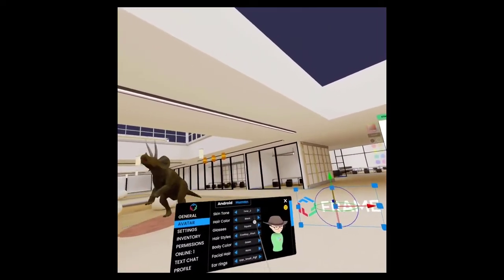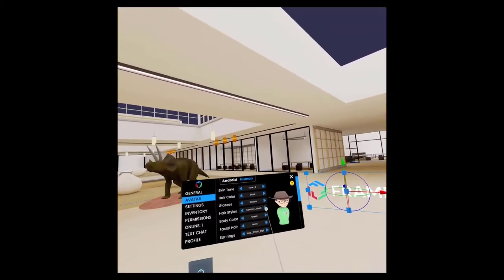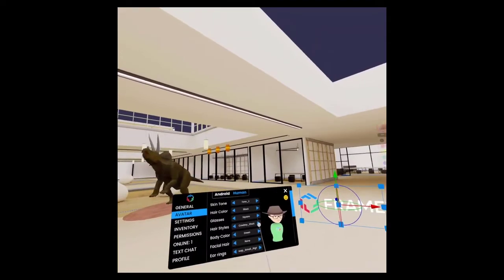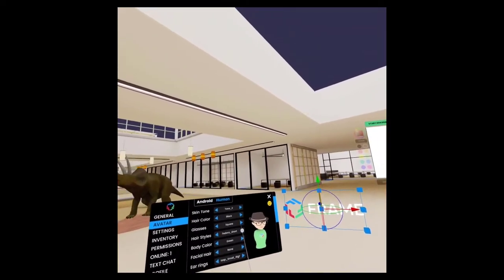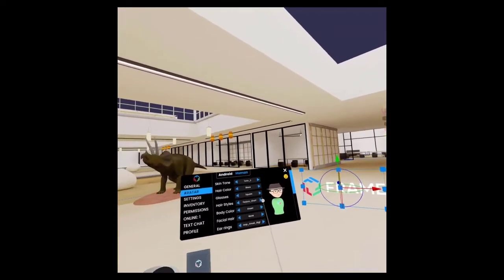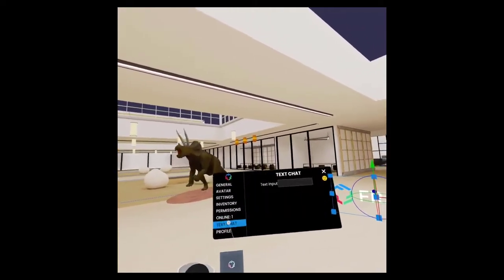You can even change your avatar if you'd like, which is quite cool. I'd like to change my hair. There we go. Got a new hat. I'm all set.